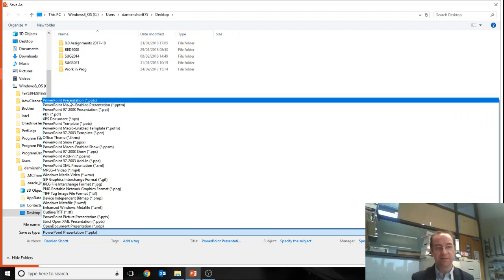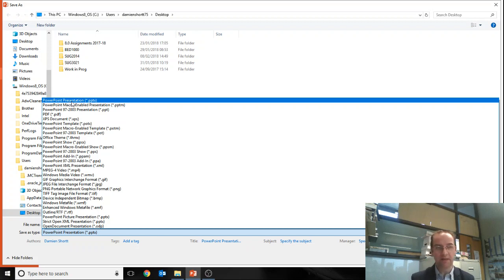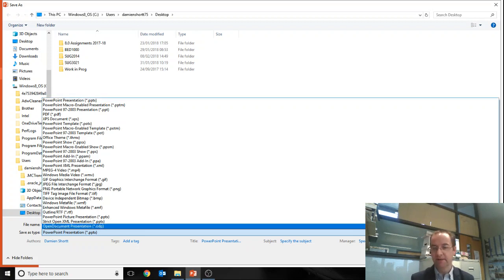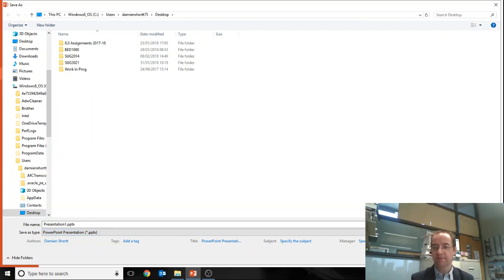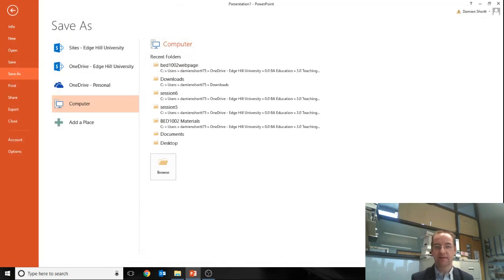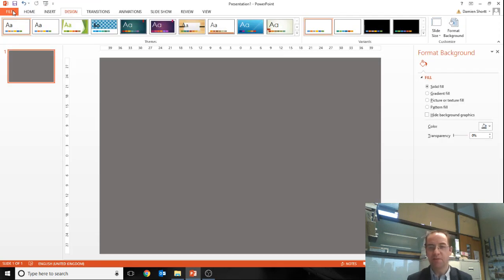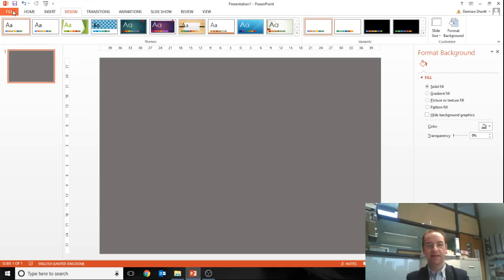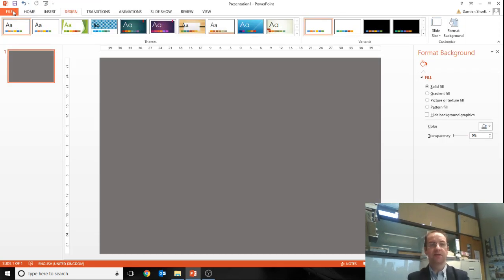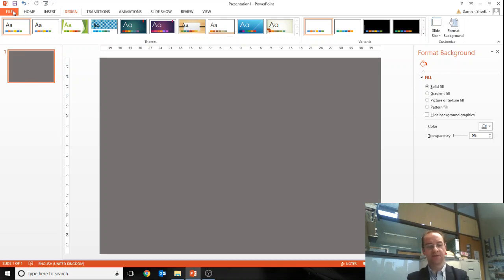Okay, so that's how to set up your page, how to change the background color. Okay, I'll give you some more videos on adding text boxes and so forth.